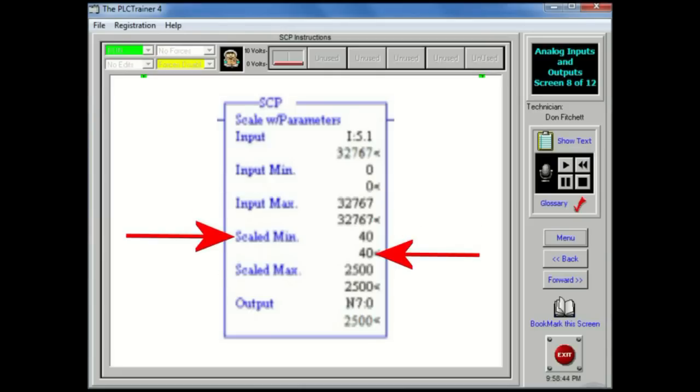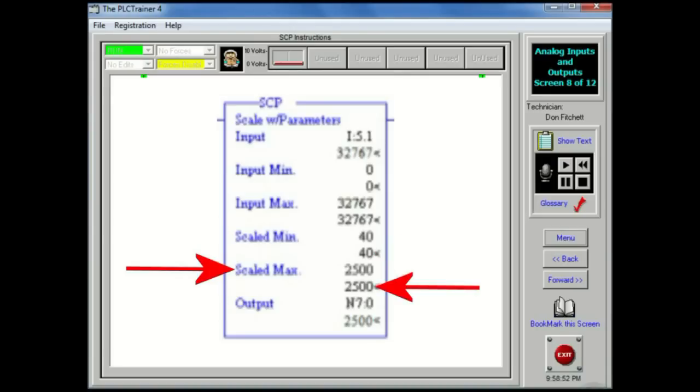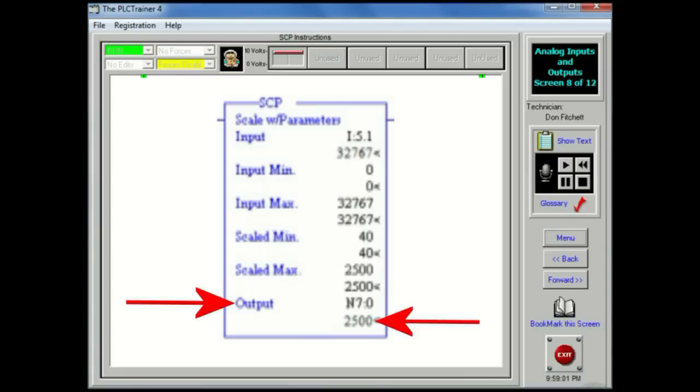Scaled min: The minimum scaling value representing the low end of the scaled range of the input. The scaling relationship is linear. Scaled max: The maximum scaling value representing the high end of the scaled range of the input. The scaling relationship is linear. Output: The value for the scaled value that is returned after the instruction is executed.